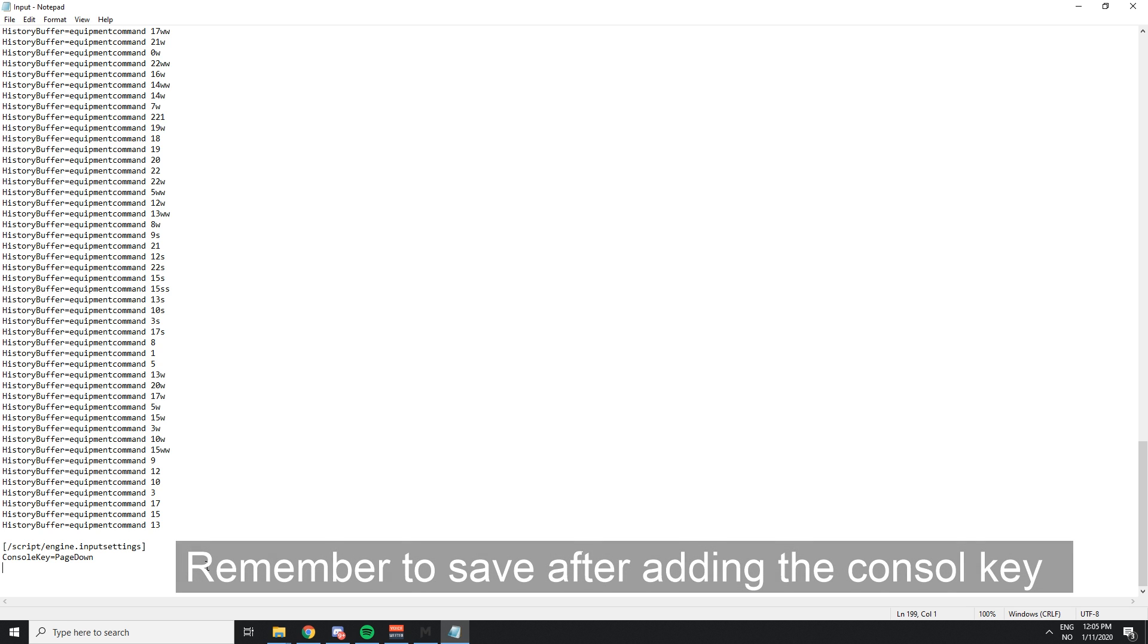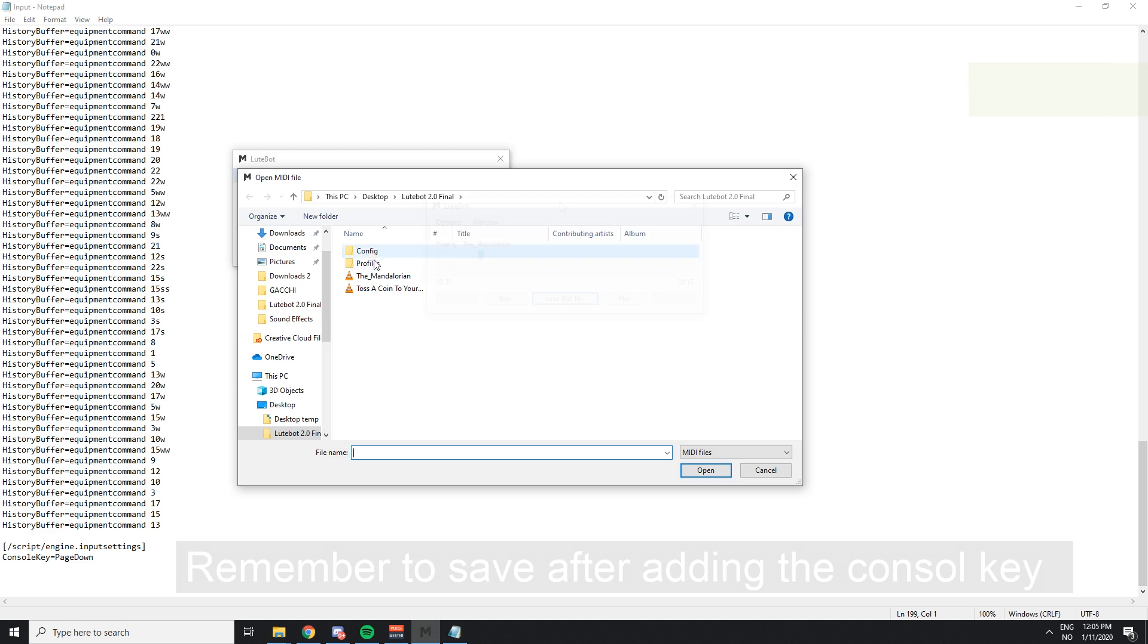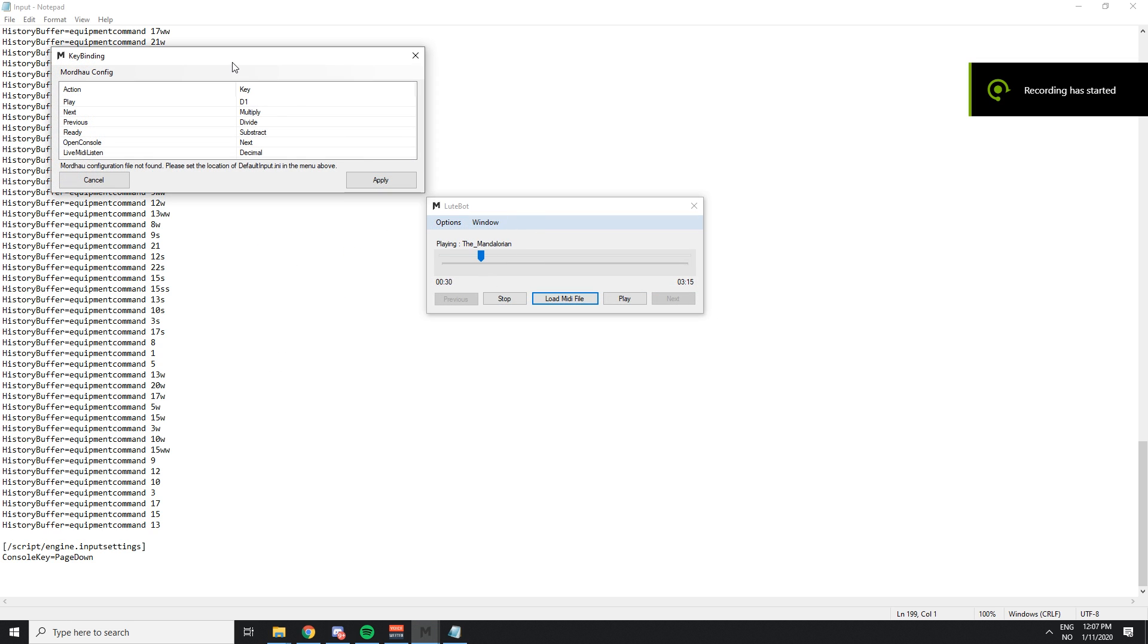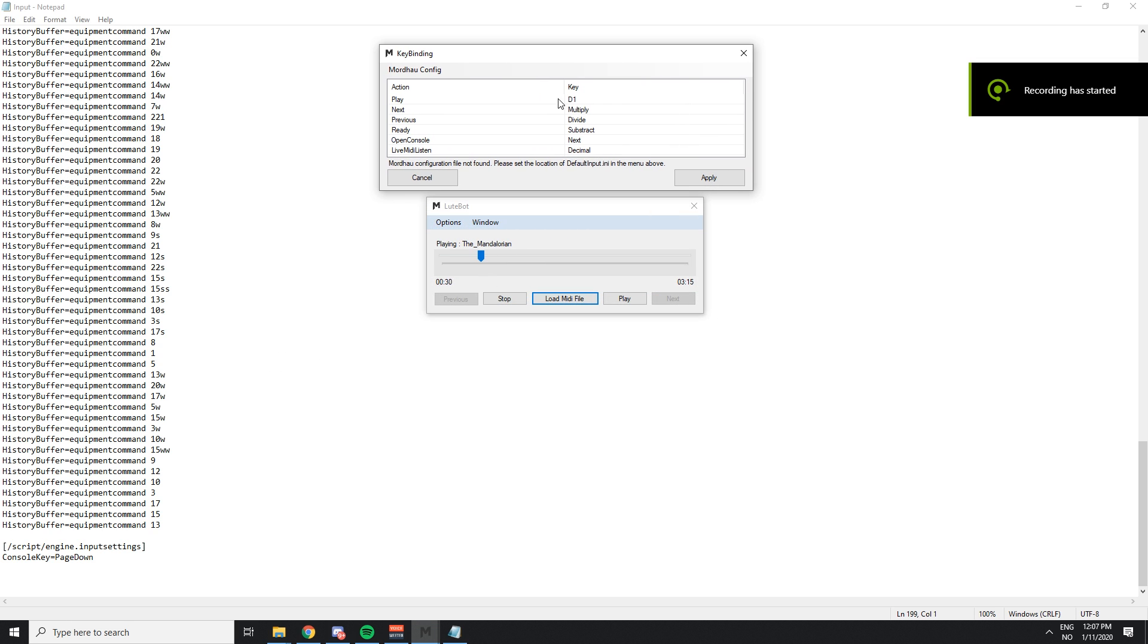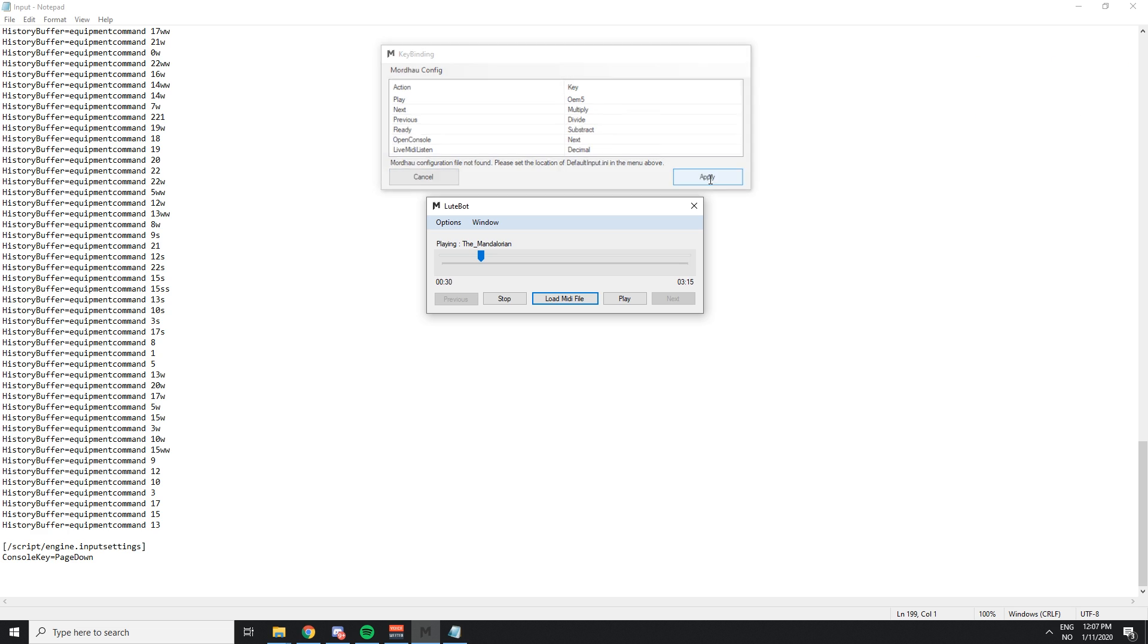So now when you set your console key, you've put it in. Now we can launch Mordhau. And when we've launched Mordhau, we can just jump in, load our MIDI file. I've already bound a key to start and stop my music on the LootBot, which you can easily do. Just go to the options, set some keys, bam, easy.